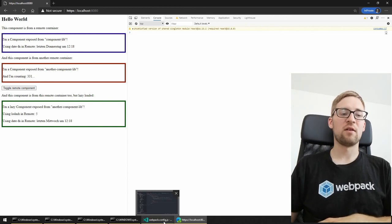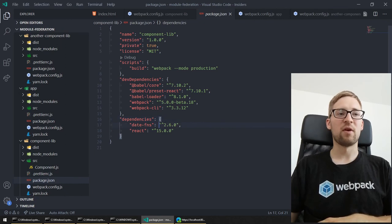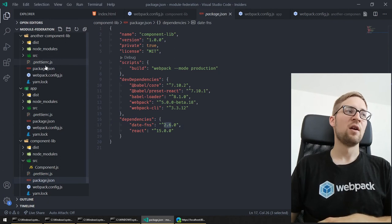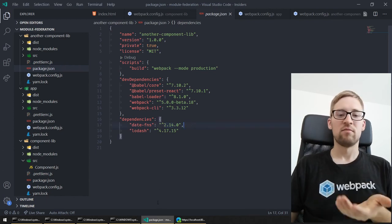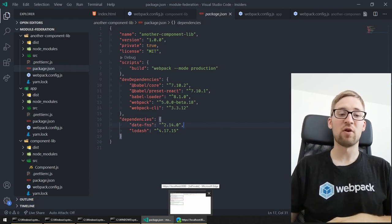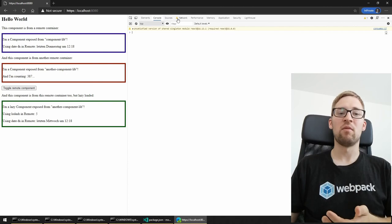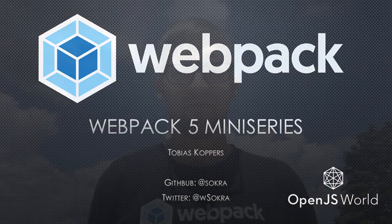Another edge case is that both component libs use different versions of date-fns — version 2.6 and 2.14. In this case, all builds or application parts would agree on the highest compatible version, which is 2.14, and it will load date-fns from the component lib that provides the highest version. Thanks for watching. Have a good day and enjoy the conference.